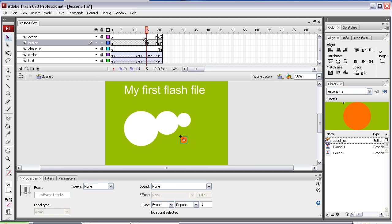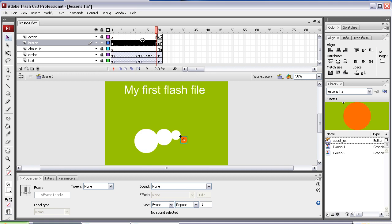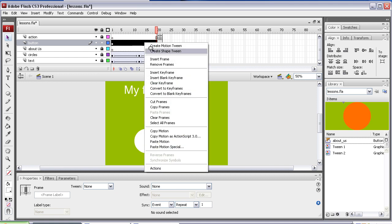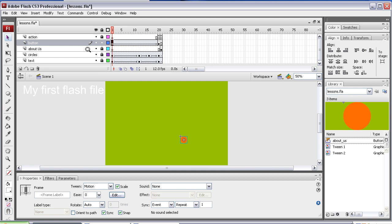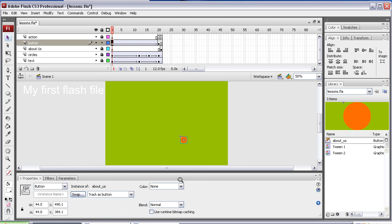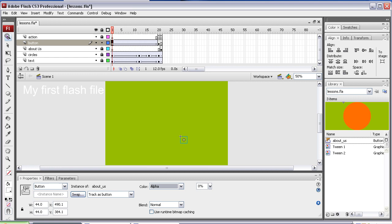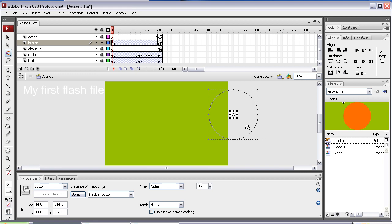Then I'm going to tween this part here, a right hand click, motion tween, select the first frame, select it down here, alpha it to zero, and maybe drag it off over here, make it bigger as well, maybe make it bigger.